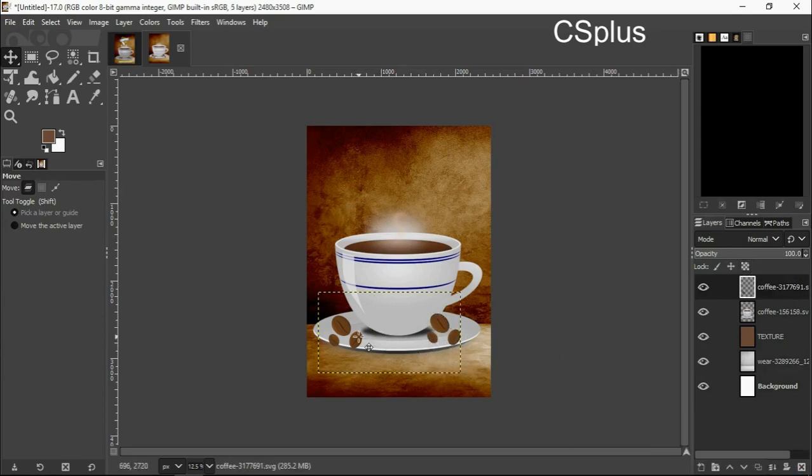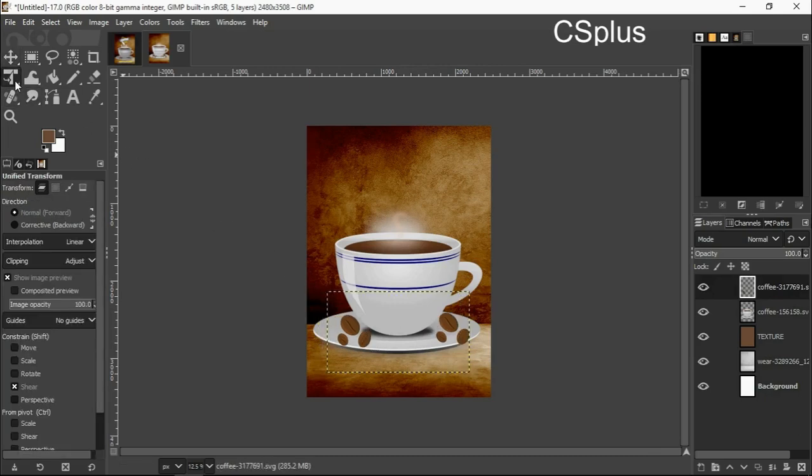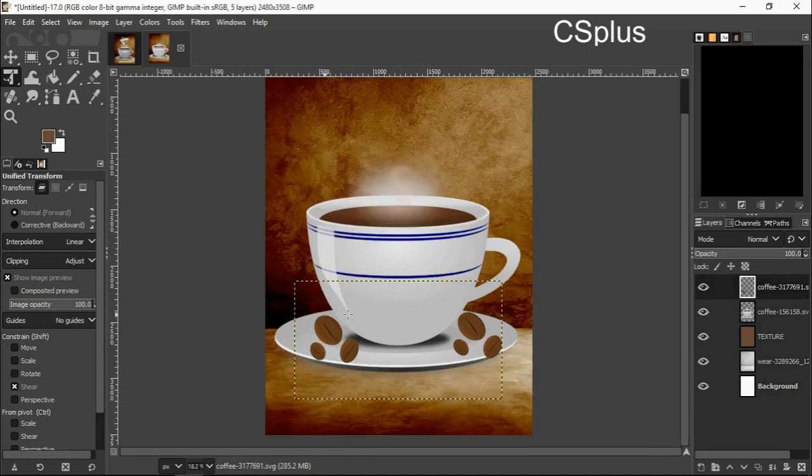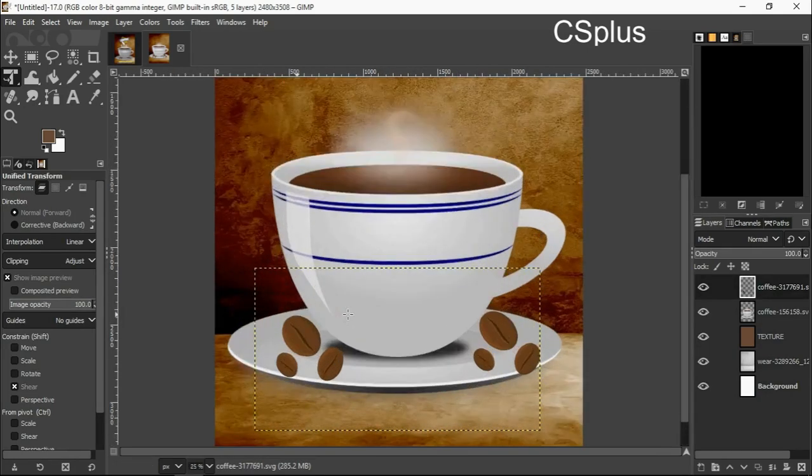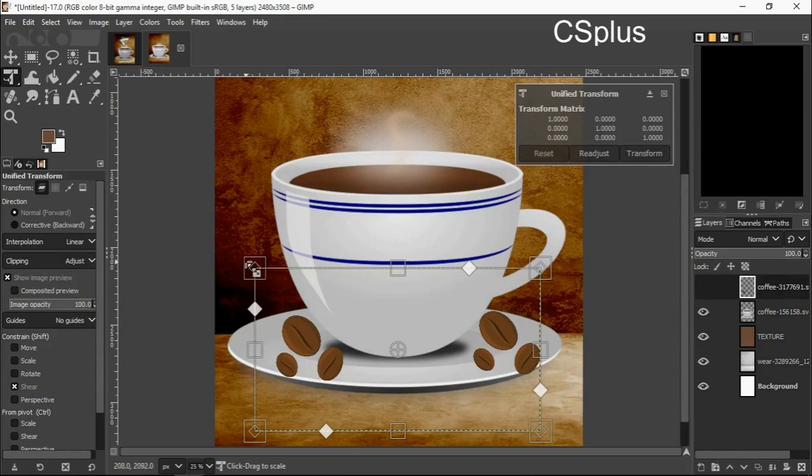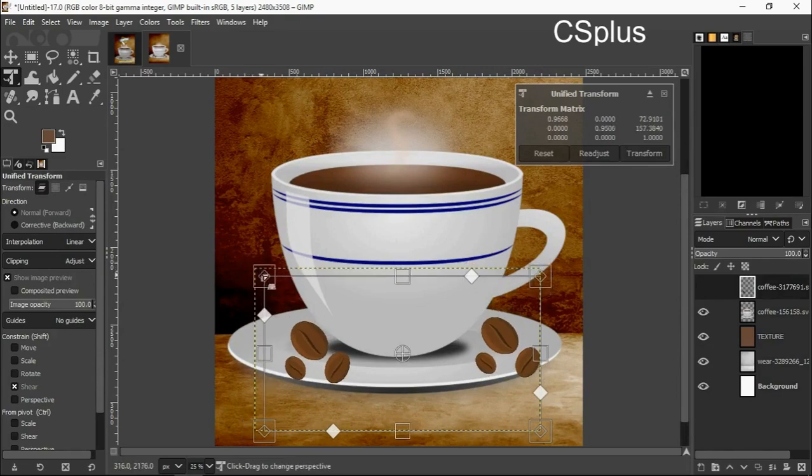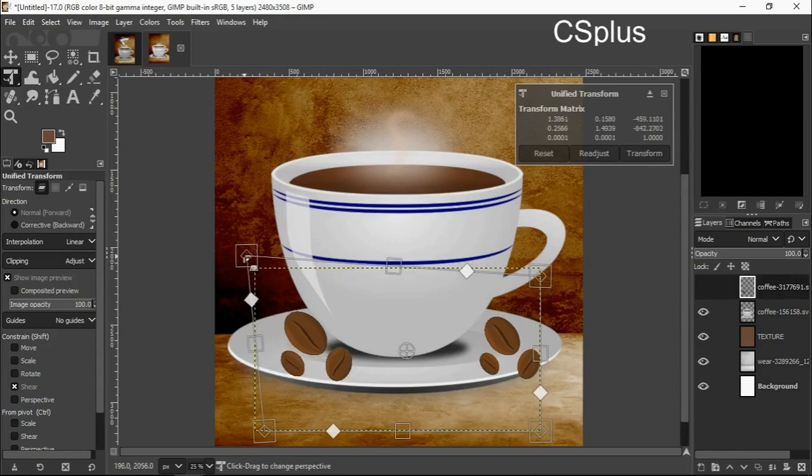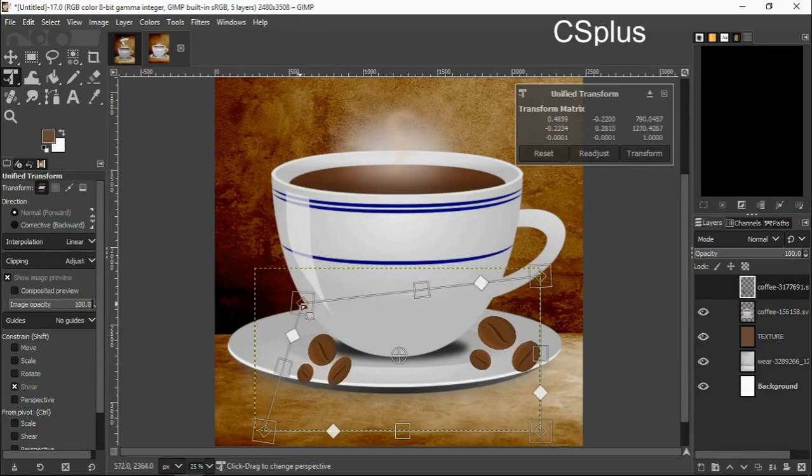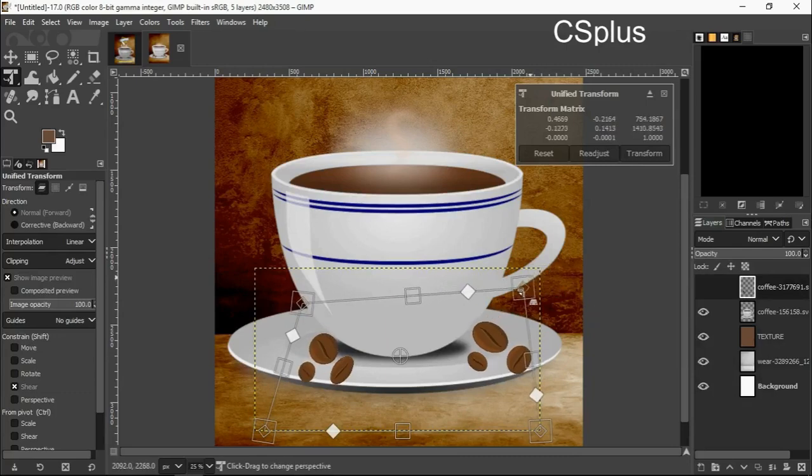Now I will grab my transform tool to transform it, to make it feel like it was actually placed beside the cup.